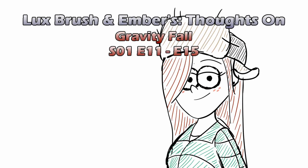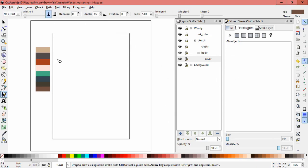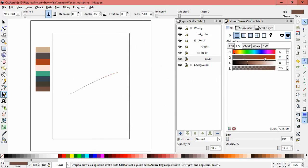Hello, I'm Lux, and I have a house to sell you. Look at these wonderful creatures. And I'm Ember, help, I'm trapped in Gravity Falls. And this is our thoughts on Gravity Falls, episodes 11 through 15. And as you can tell, my voice is better.